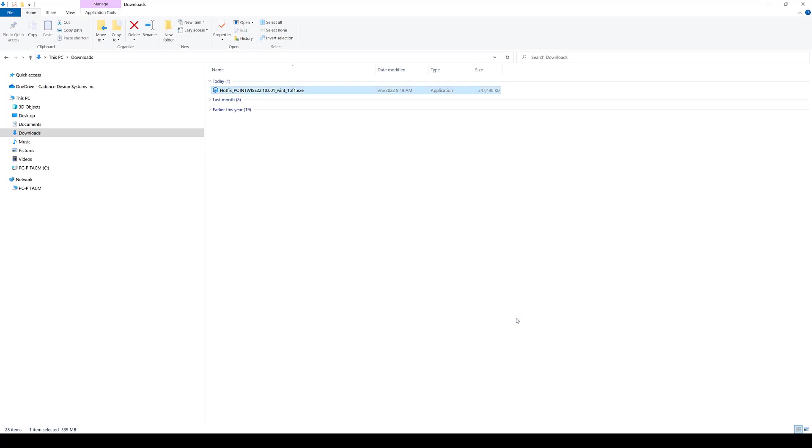I'm going to click finish, and then the Fidelity Pointwise software package is going to go ahead and start.